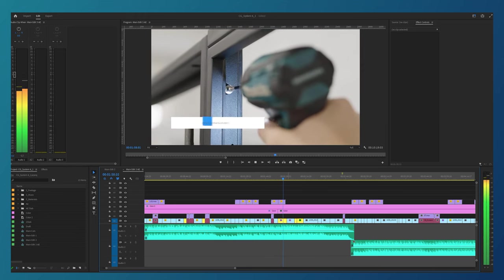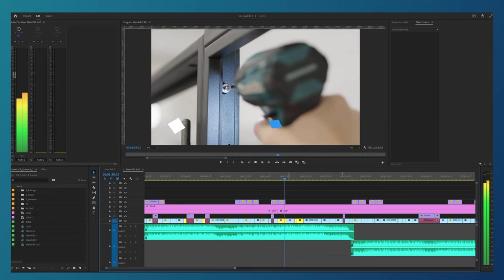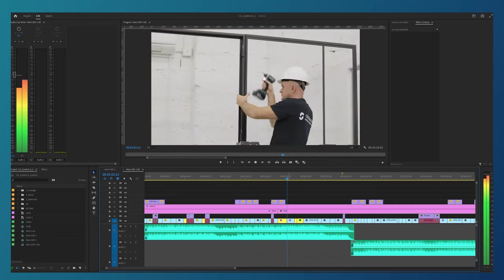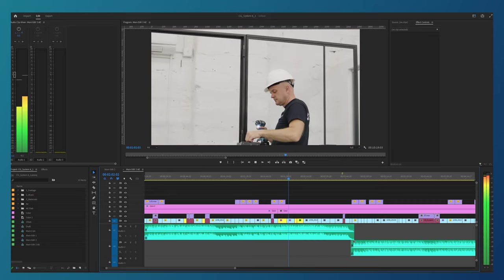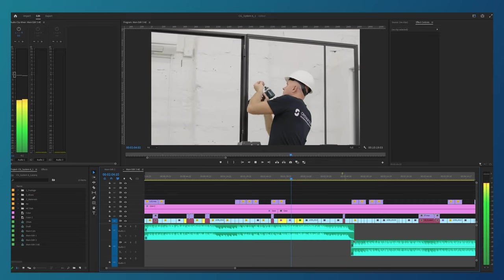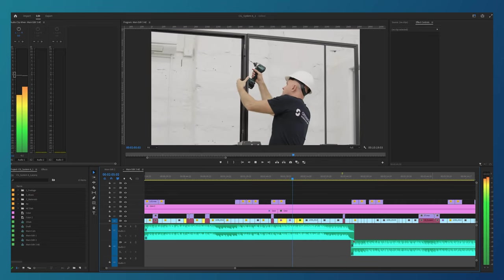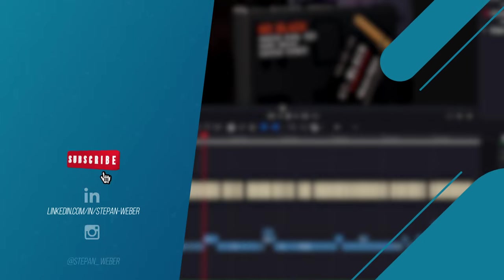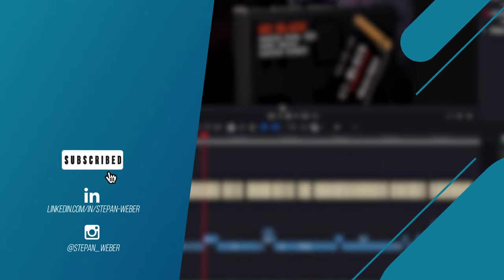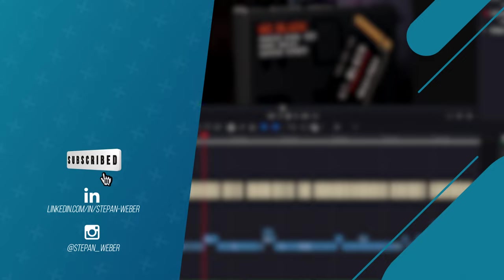I'm still thinking about which video card to install in this PC. Write your opinion in the comments and see you in the next video. Bye!